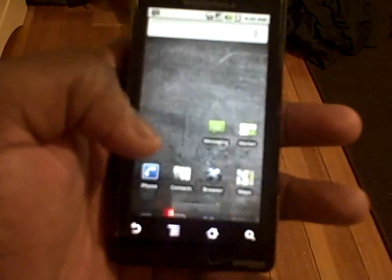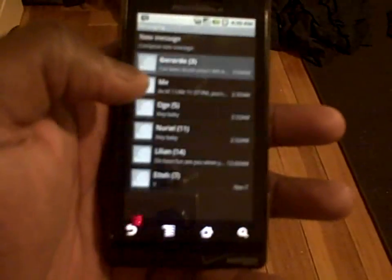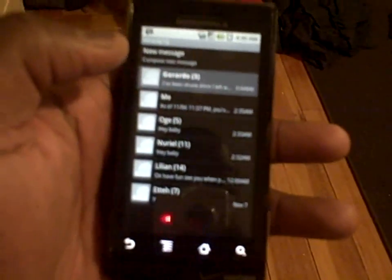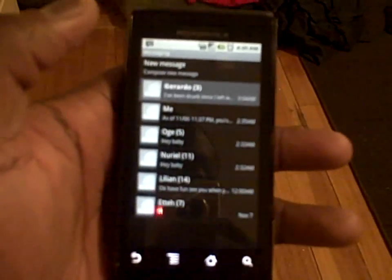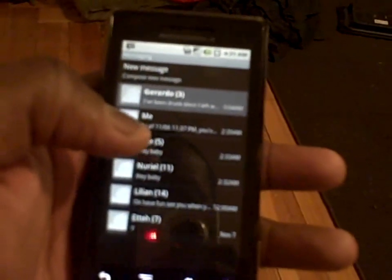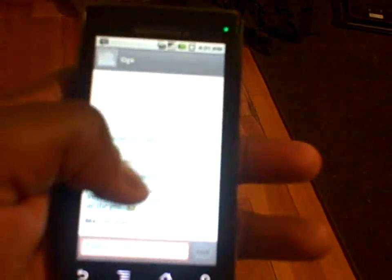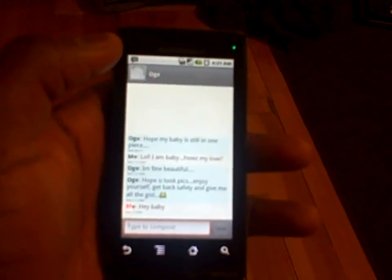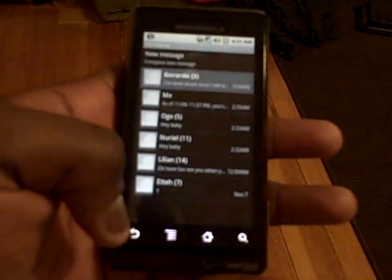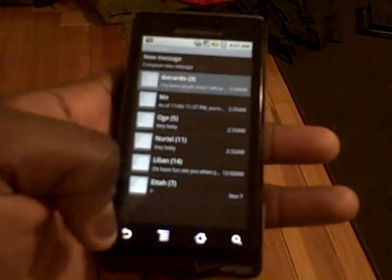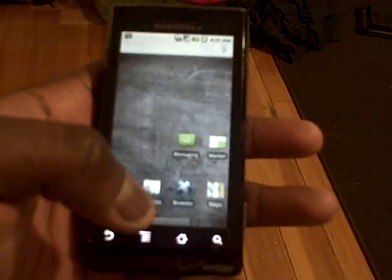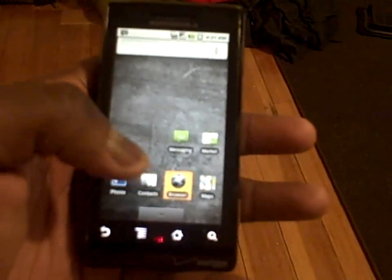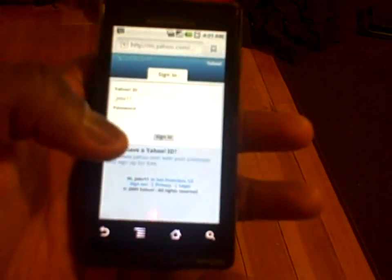A lot of things are still similar. Going to messages — it actually allows you to put pictures in messages, which you could only do with third-party apps like Chomp SMS, but you can now do with 2.0. The message still has the same general outlook. I haven't set up the email yet so I can't tell you how it looks. The browser, on the other hand, is very, very nice.